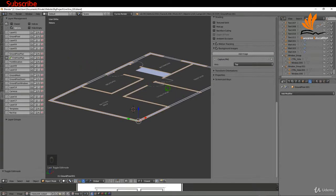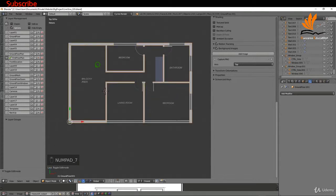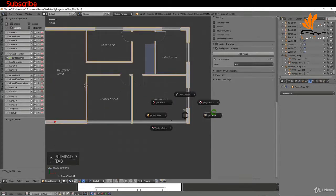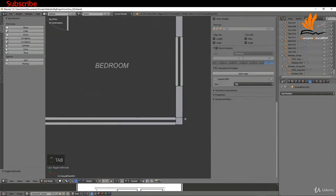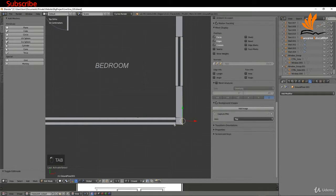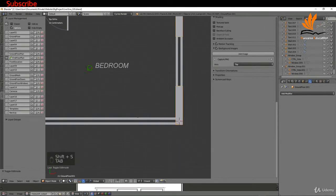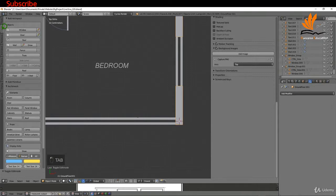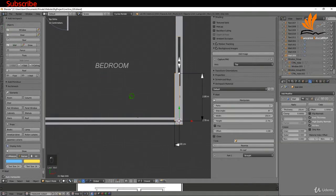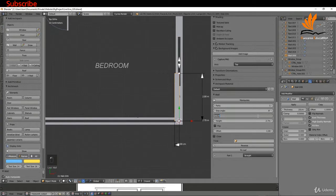I think the handiest thing to do really is use the Archipak add-on again and create more walls. To begin this one, I'm going to press 7 with this selected, then tab into edit mode. I'll come over here, press Shift+S, cursor to selected. If I come back to object mode and up to Create, I'm going to select Wall.